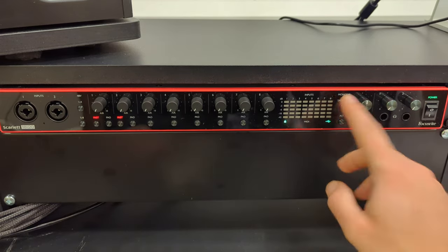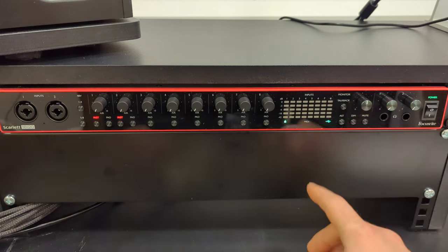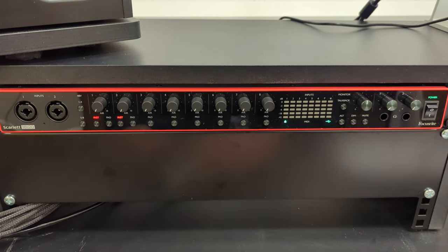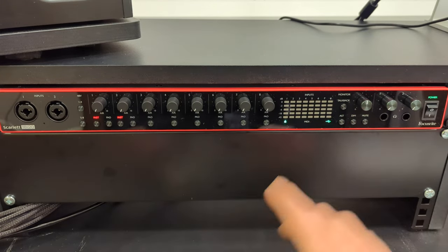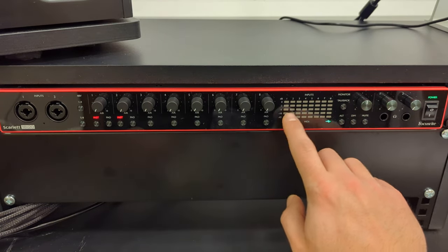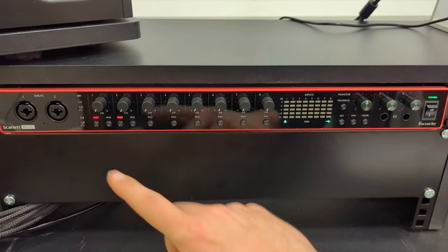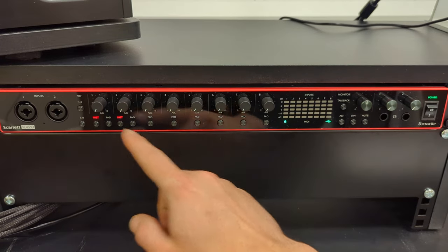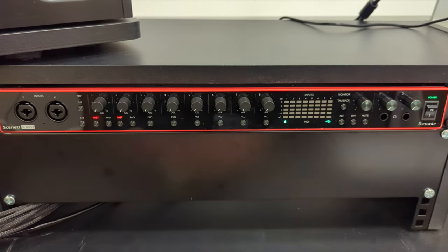We've disabled talkback because we'll be using this in one room, and then here are our meters for our gain of our individual channels.